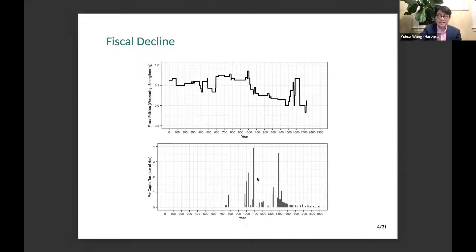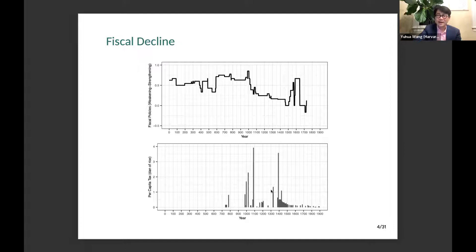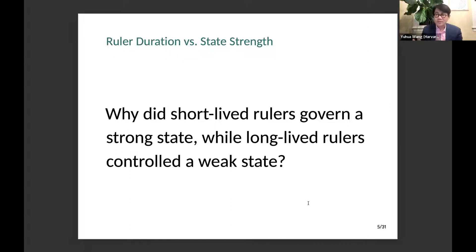In terms of per capita taxation — total taxation divided by total population in units of Dan of rice, equivalent to about four gallons — we can also see it increased in the first half of imperial China, peaked in the early Song era, and then started to decline. In the Qing dynasty, per capita taxation has been very, very low. The overall puzzle is: why do short-lived rulers govern a strong state, while long-lived rulers control a weak state?